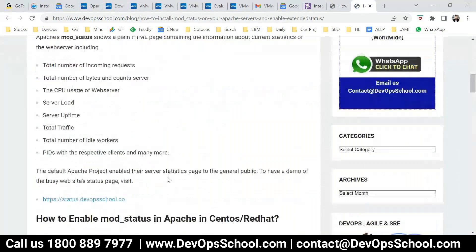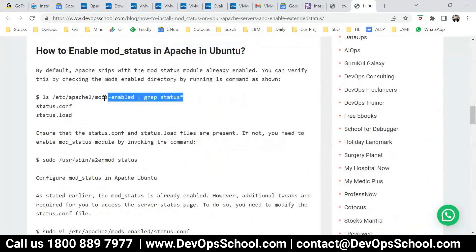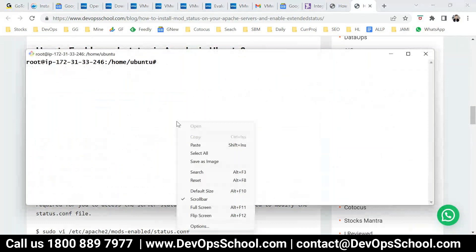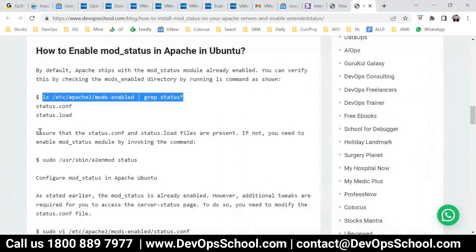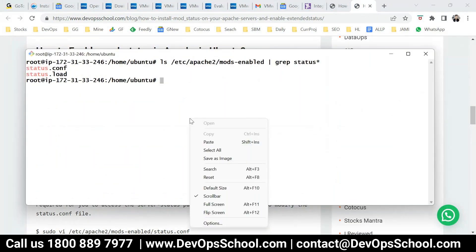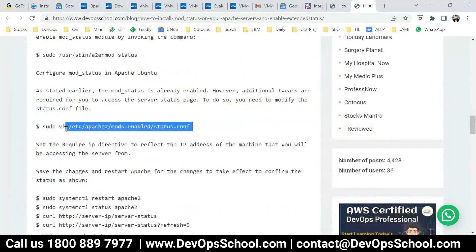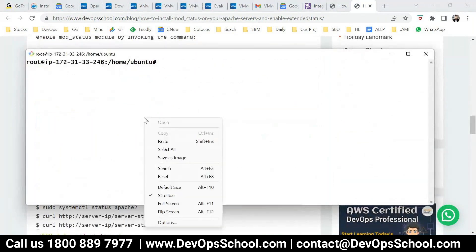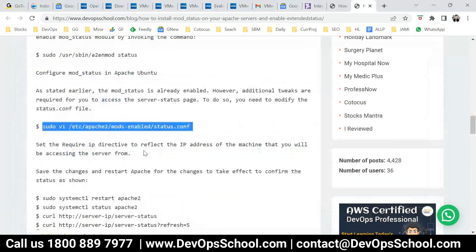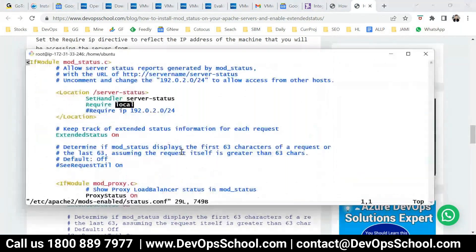Remember that you are in a monitoring role, so you need to know lots of other tools also. You have to modify — require all granted. So here: server status, local, require all granted. You have to uncomment this line.